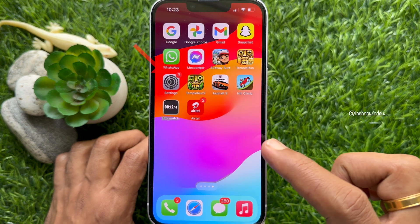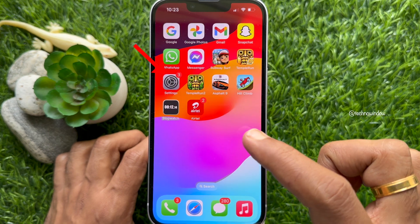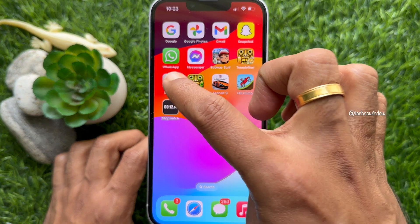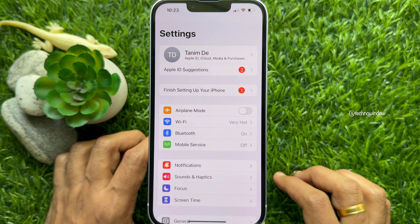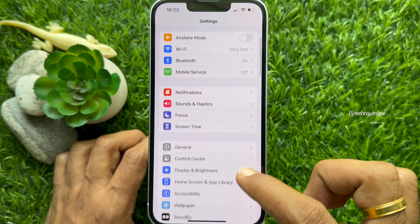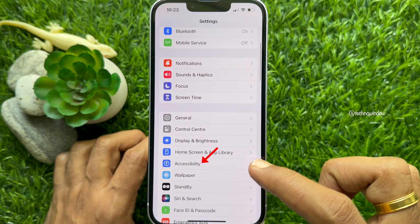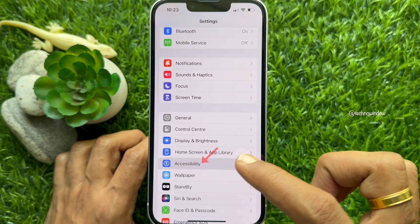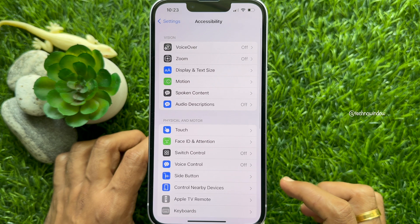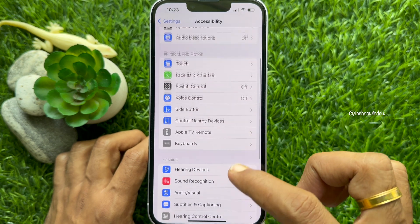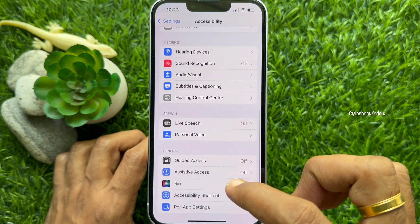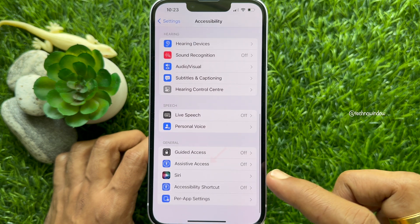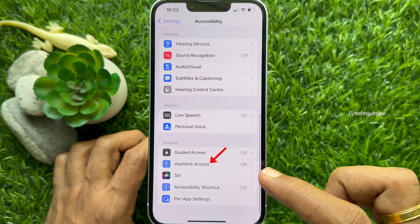First, open the Settings app on your iPhone. In Settings, scroll down and tap Accessibility. Then, again scroll down and tap Assistive Access.